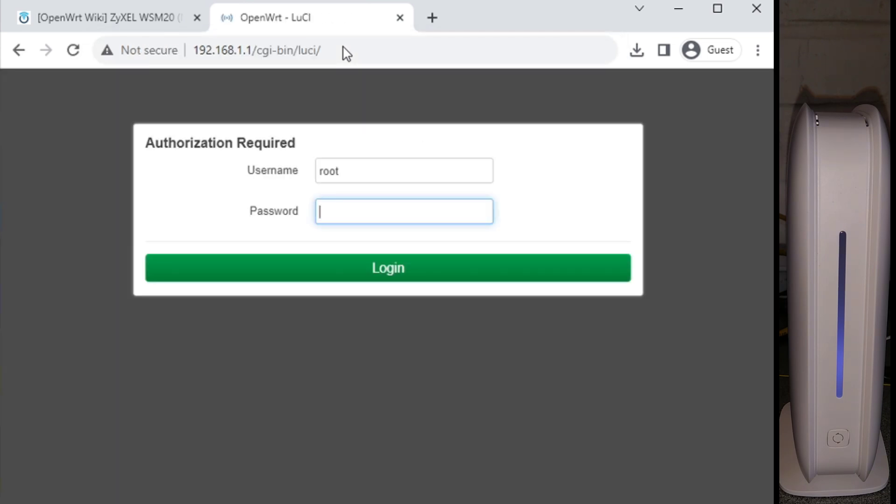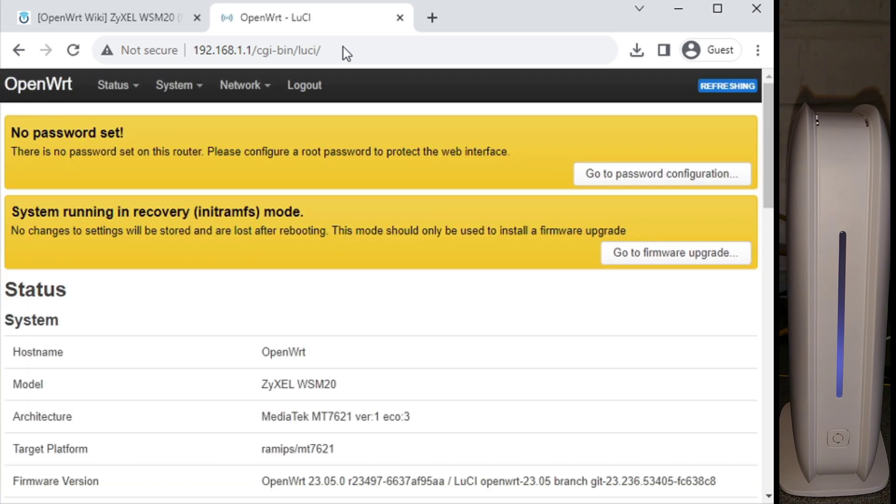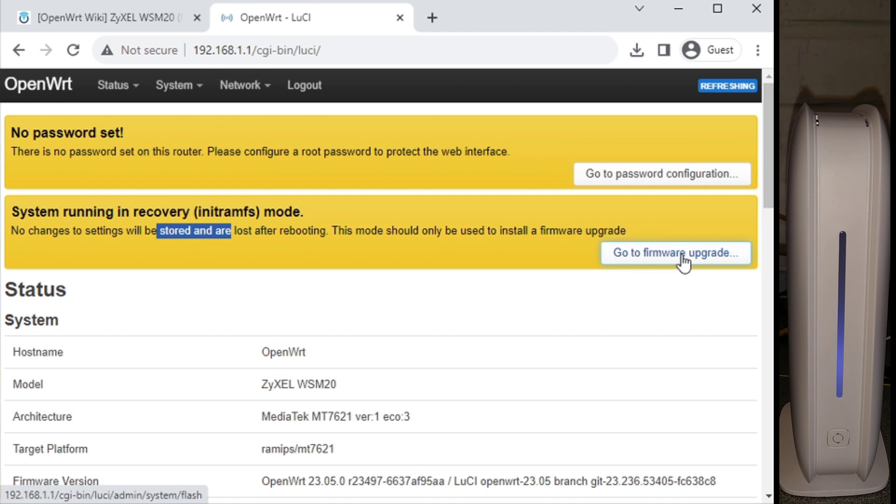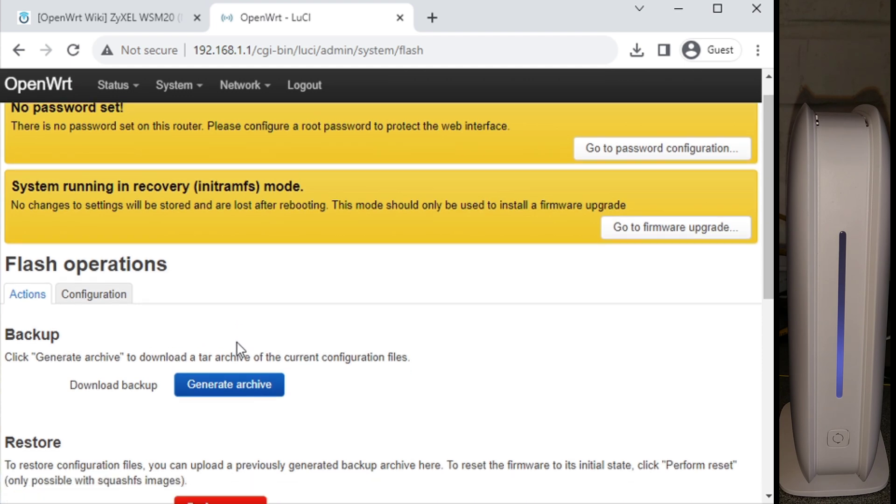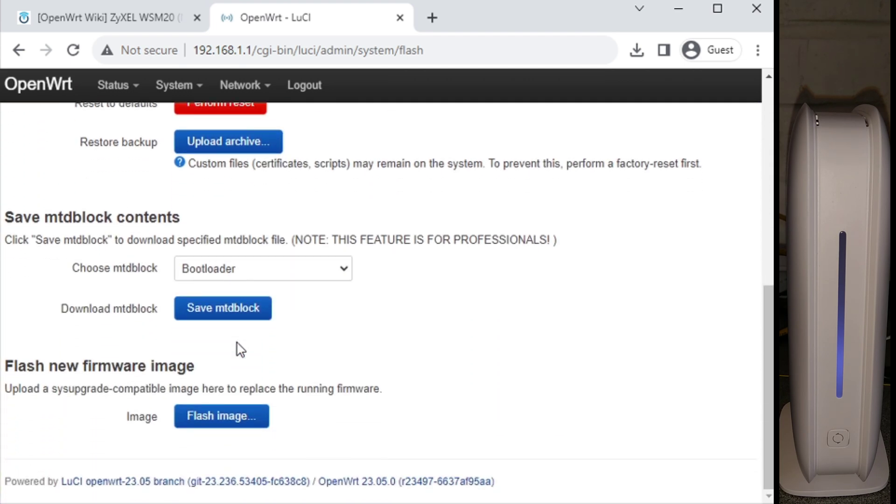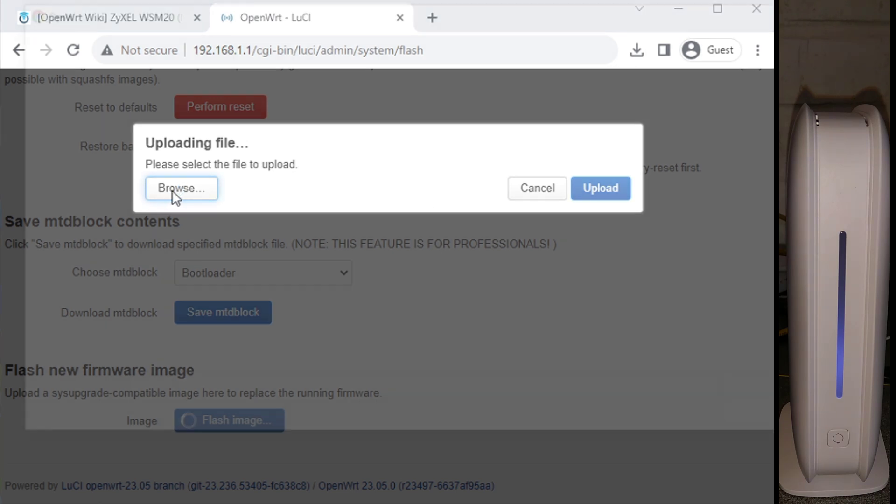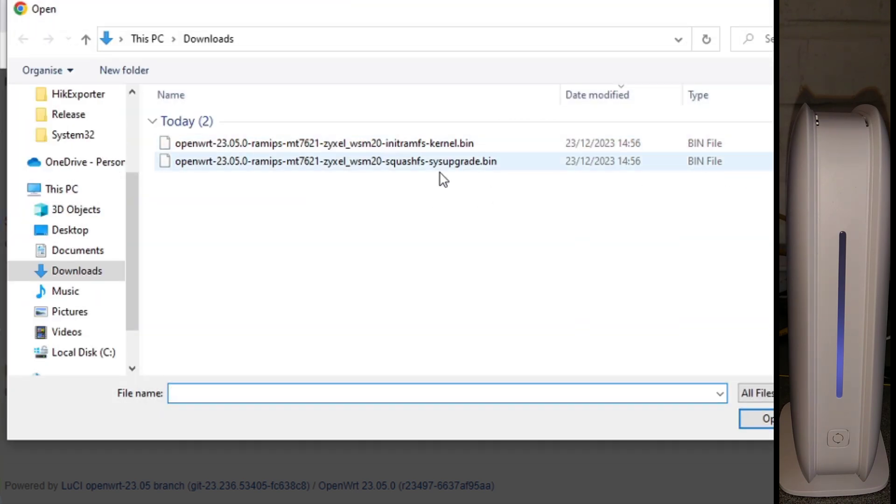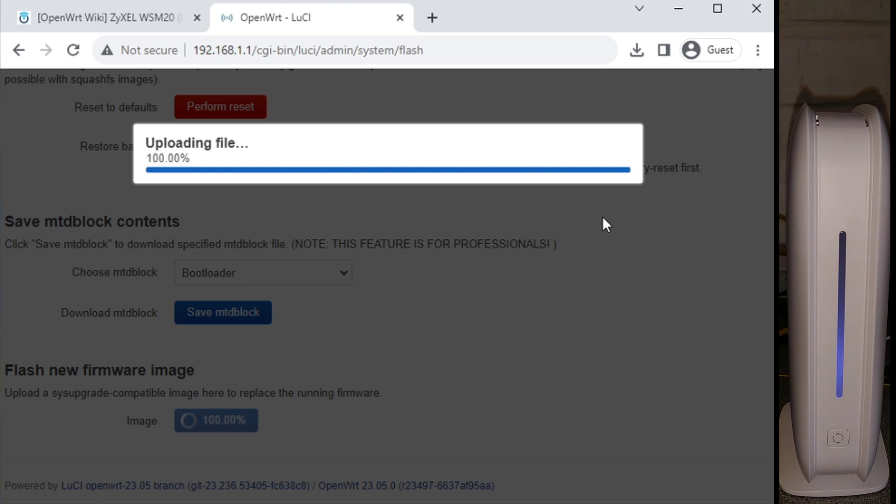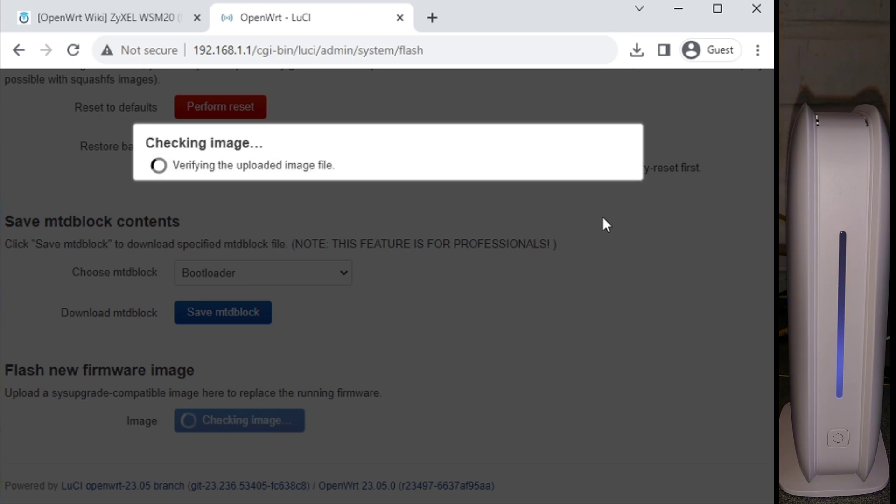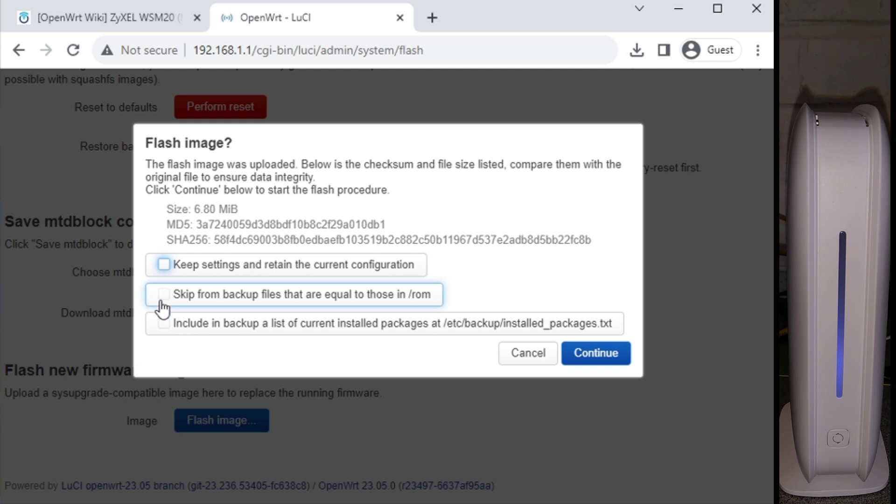And we have OpenWRT, but be aware that this is not how you want to leave it because it's probably not going to save settings. It doesn't have the partitions set up on its storage and other things. So we need to log in with root and the password root. And in fact, it even warns you here that it's running in recovery mode, settings will be lost. So we now need to go to the firmware upgrade option and scroll down, flash new firmware image. And at this point, we go to browse and we select the larger of the two files, which is called squashfs-sysupgrade.bin and then upload. That's sent the file to the multi. We do not want to keep settings and retain the current configuration because there's no configuration there. And just in case that initial image has some weird settings in it, we don't want to keep those. And continue.